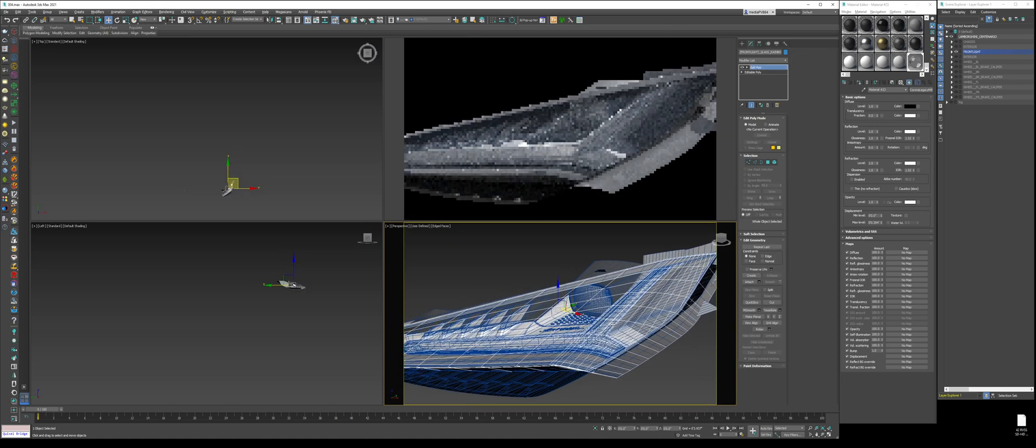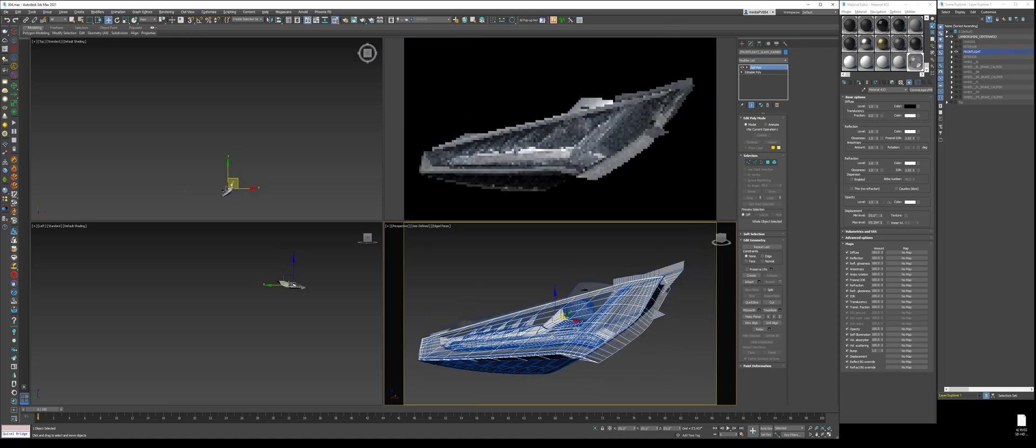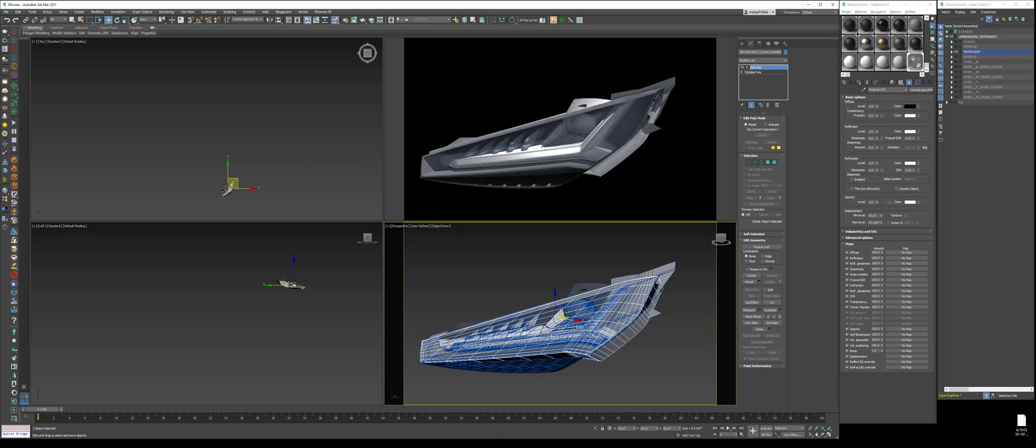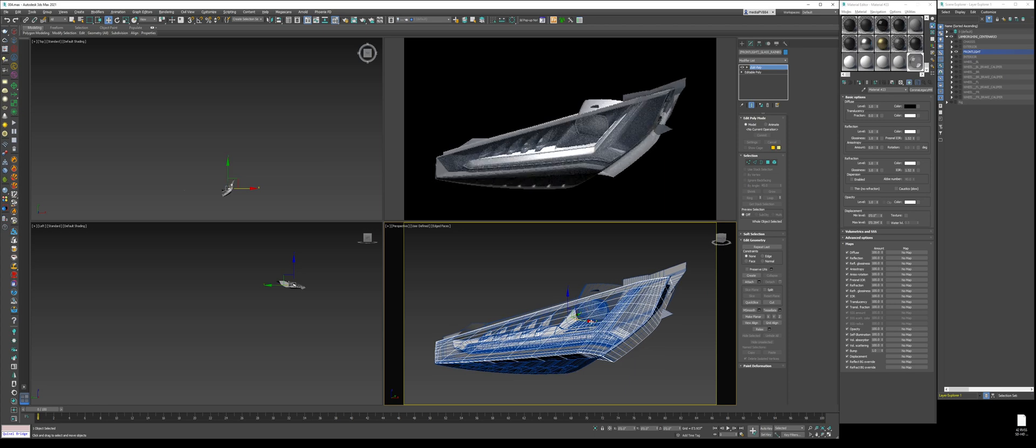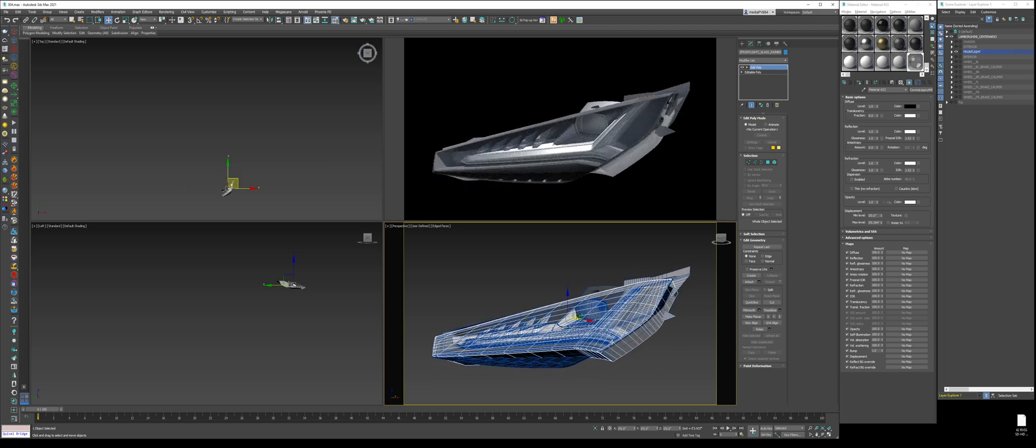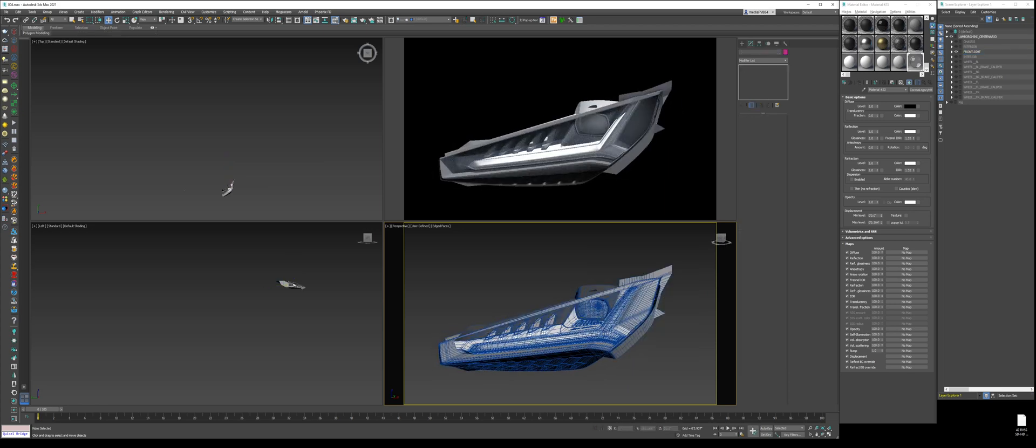In CGI, you cannot have a 2D glass surface. You usually always want to have some kind of depth to it. Now, with that being said, if you do want to use a 2D glass surface, you have to make sure you check thin, no refraction effect. And that will fix it, but I would not recommend using that. I just recommend adding a shell modifier to add some thickness to it. All right. So, now we're going to hide that.